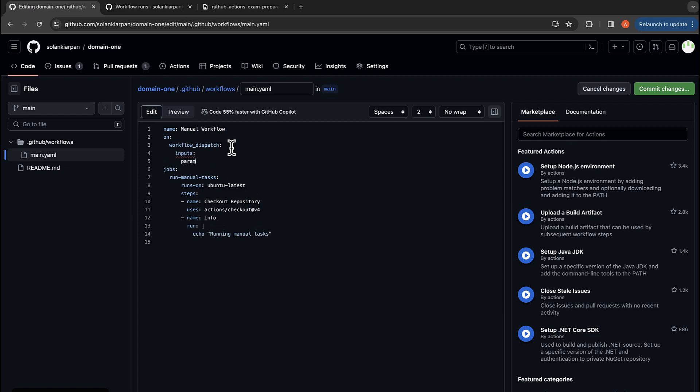And the input would be param_one, and you can name it whatever you want. So I'm just going to name it parameter_one, and then the description.